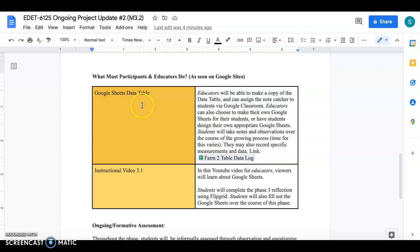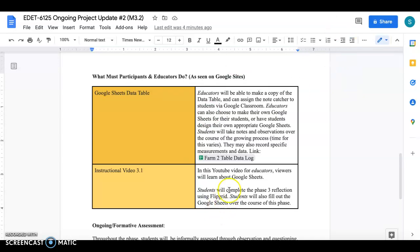So if you click on this tab within this log here the project update log or on the actual Google site I'll have a forced copy of the farm to table data log.